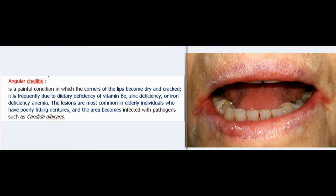The lesions of angular chelitis are most common in elderly individuals who have poorly fitting dentures, and the area becomes infected with pathogens such as Candida albicans.